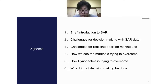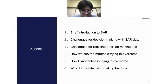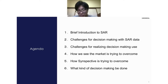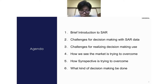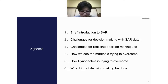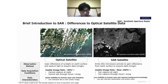Today I'll go over briefly what SAR is — I won't go too deep on it, as others can explain that part much better. I'll cover some of the challenges we see when you want to use this data for decision making, especially industry-level decision making, and what challenges we face when trying to realize that. I'll also cover how we see the market changing and trying to overcome these challenges, how Sincepective is addressing those, and at the end, what kind of decision making we could do with SAR data.